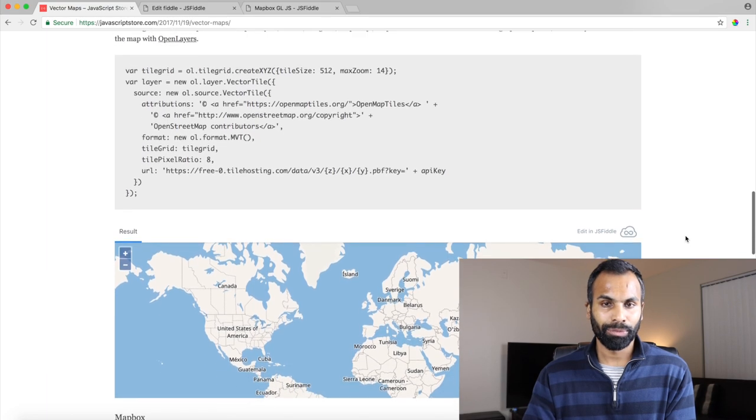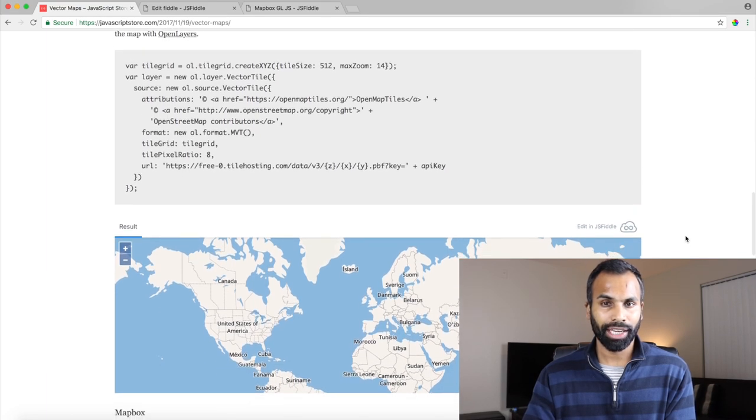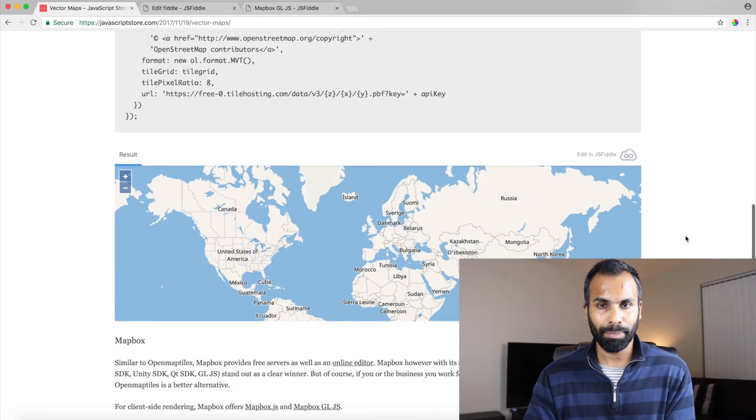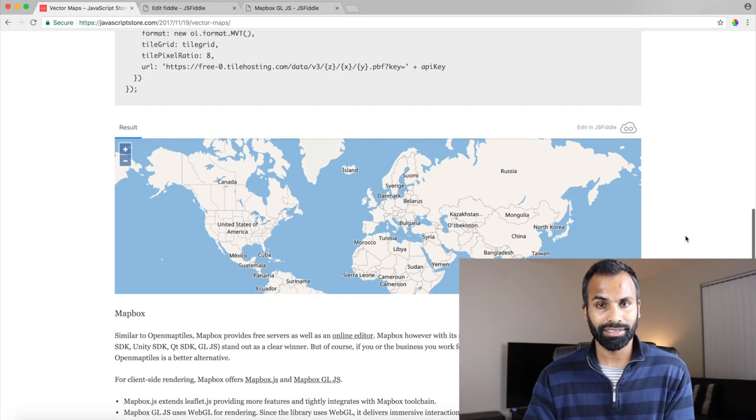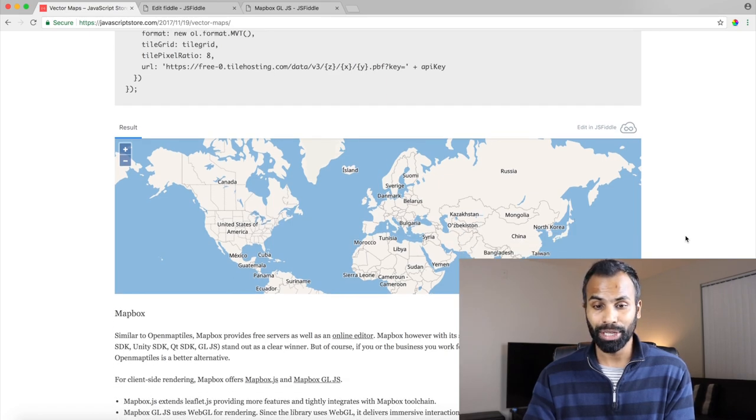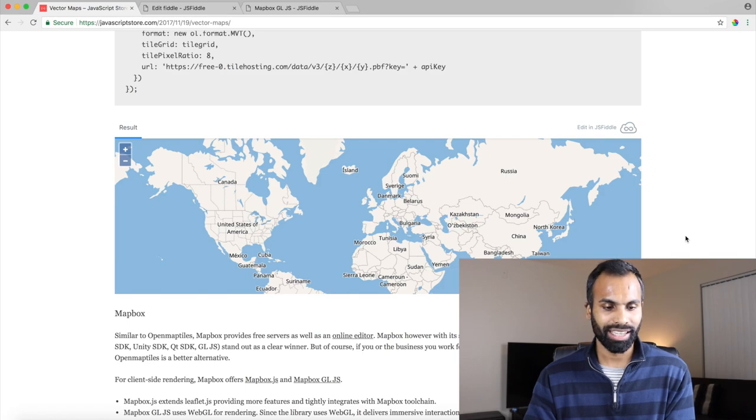So with only creating a tile and adding it to the map or creating a layer and adding it to the map, you get this amazing visual.